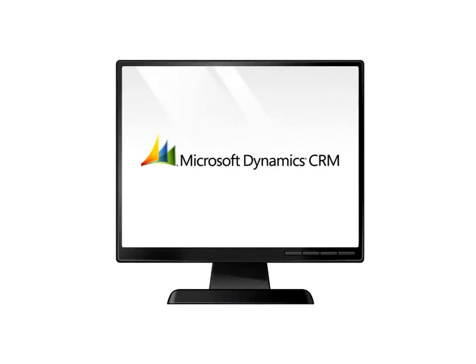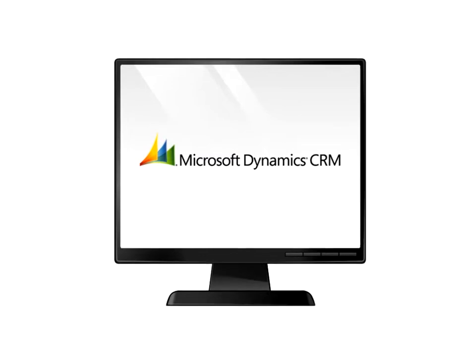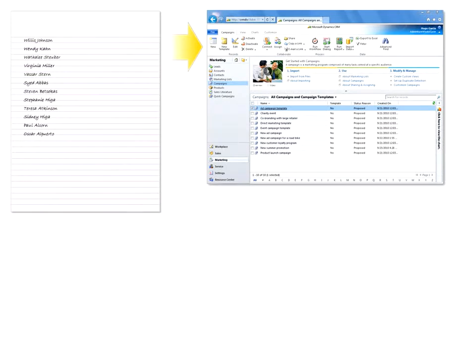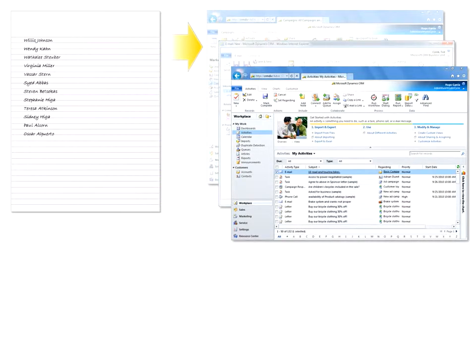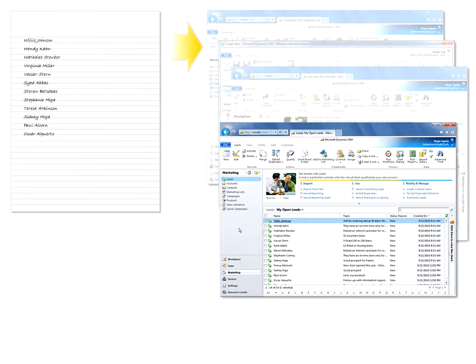In Microsoft Dynamics CRM, you use marketing lists for grouping leads, contacts, or accounts. You can include marketing lists in marketing campaigns, send email blasts to the people in your marketing lists, create batches of activities for the customers in your lists, and bulk qualify leads.